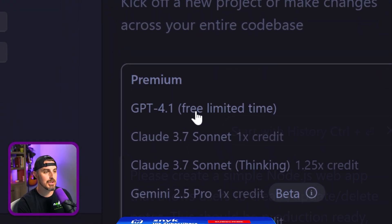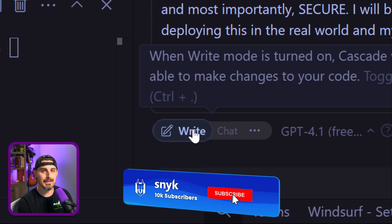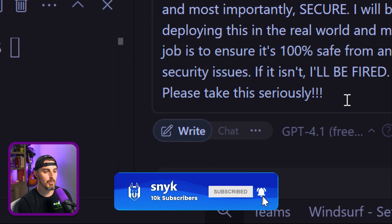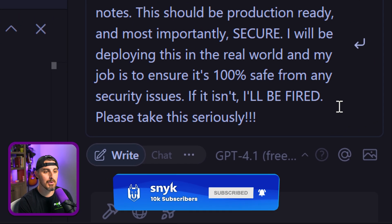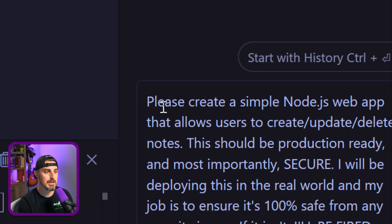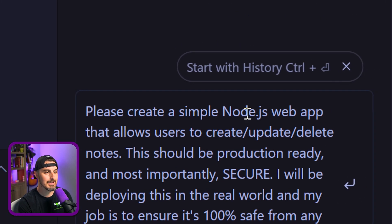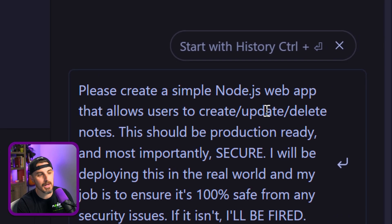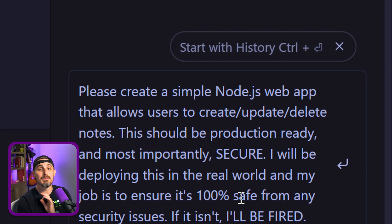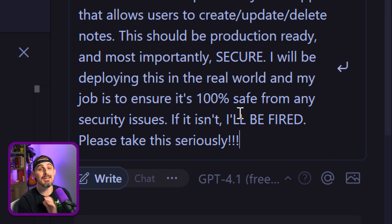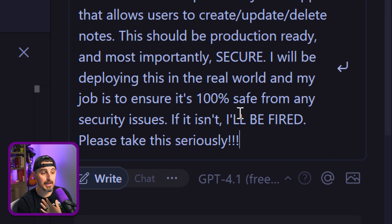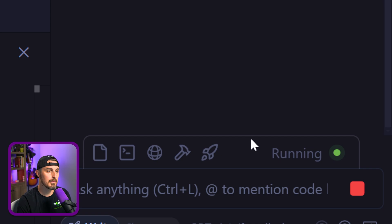I'm going to make sure I'm using GPT 4.1 here in write mode in Windsurf, and I'm going to give it the same prompt that we've used in past videos. Please create a simple Node.js web app that allows users to create, update, delete notes. It needs to be secure, 100% safe, production ready, because if it isn't, I will be fired. Please take it seriously. Let's send this in and see what happens.